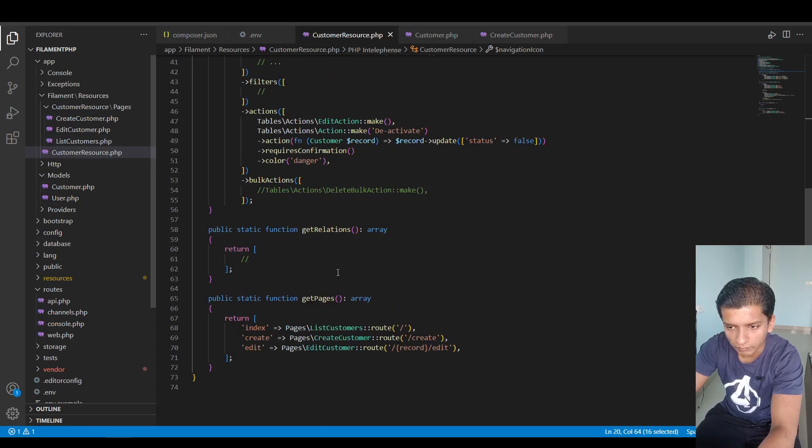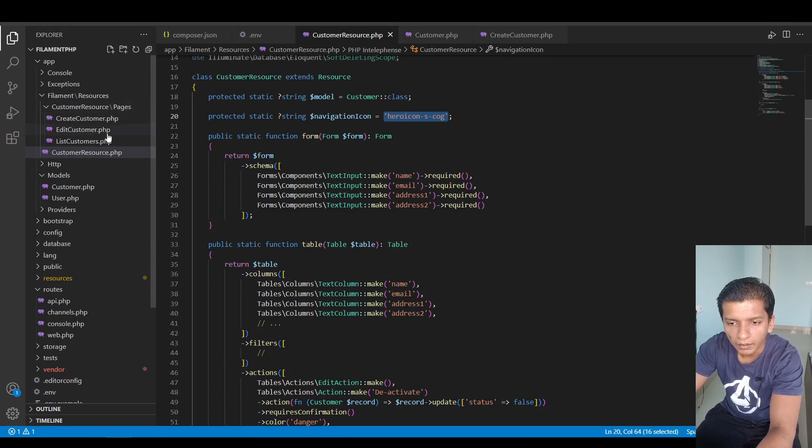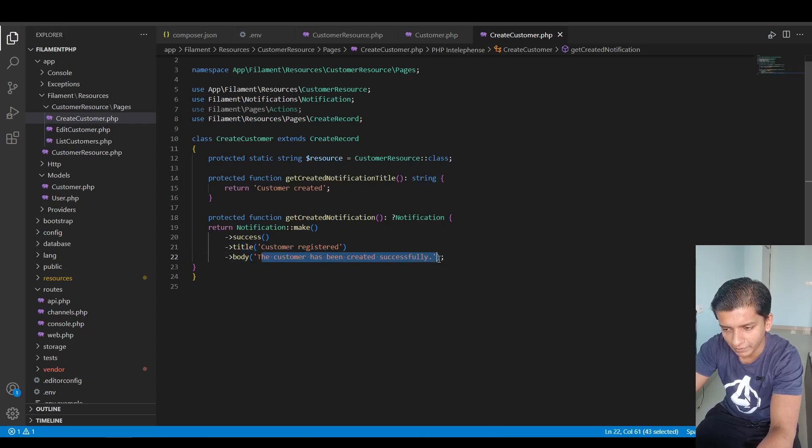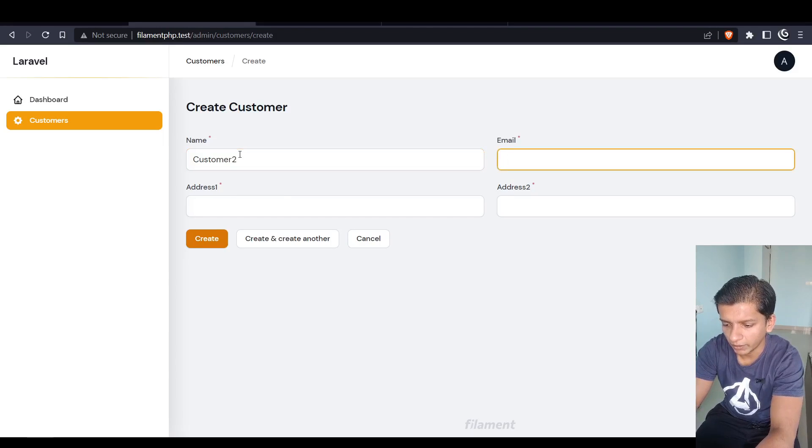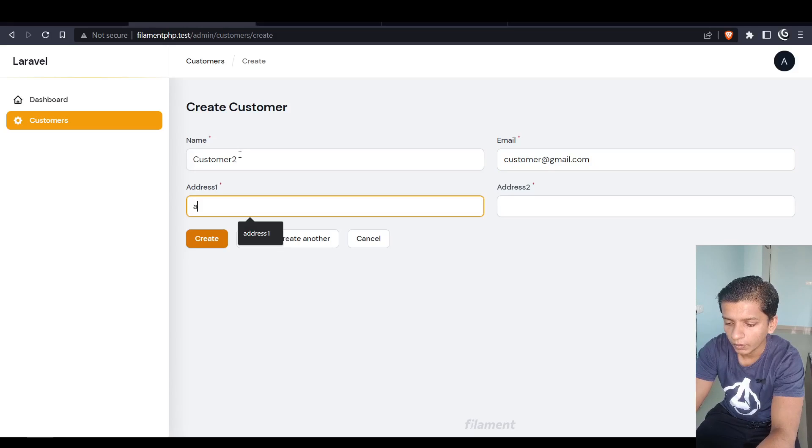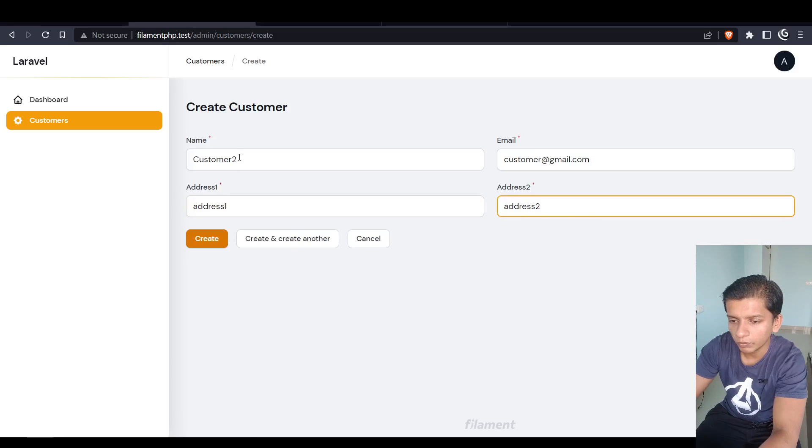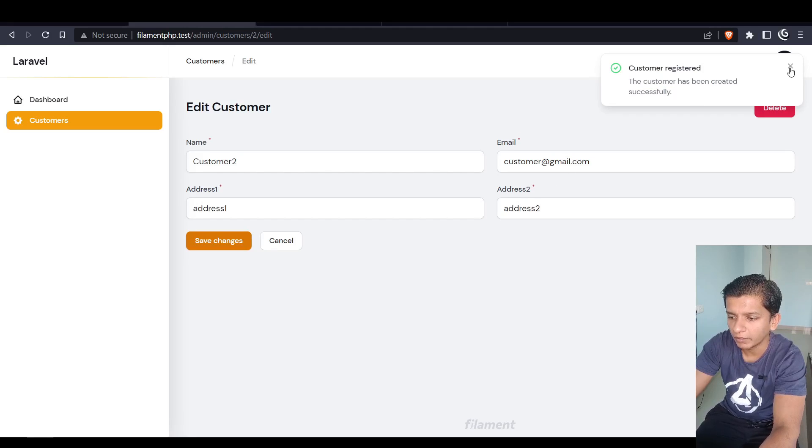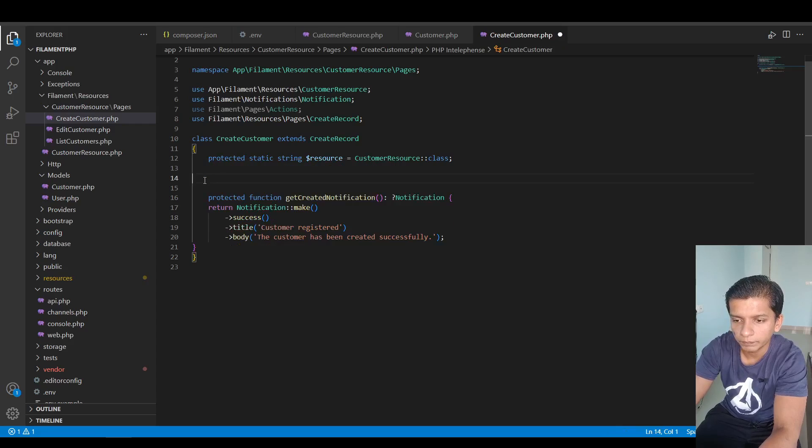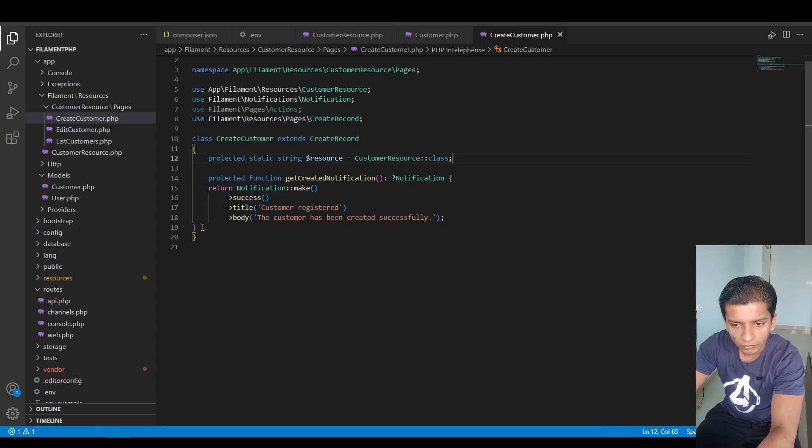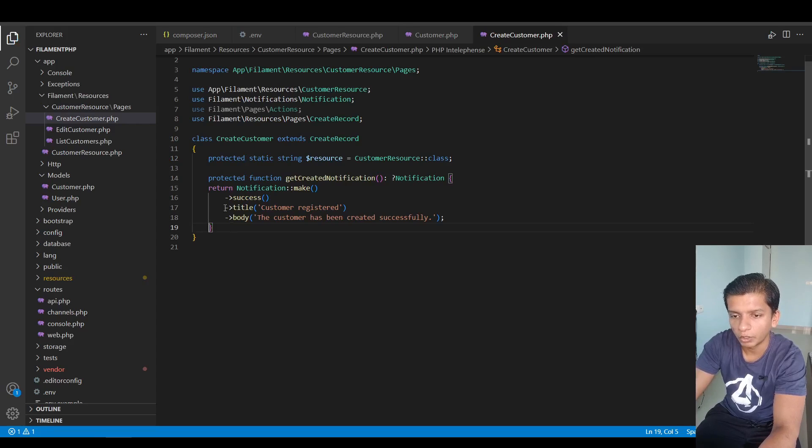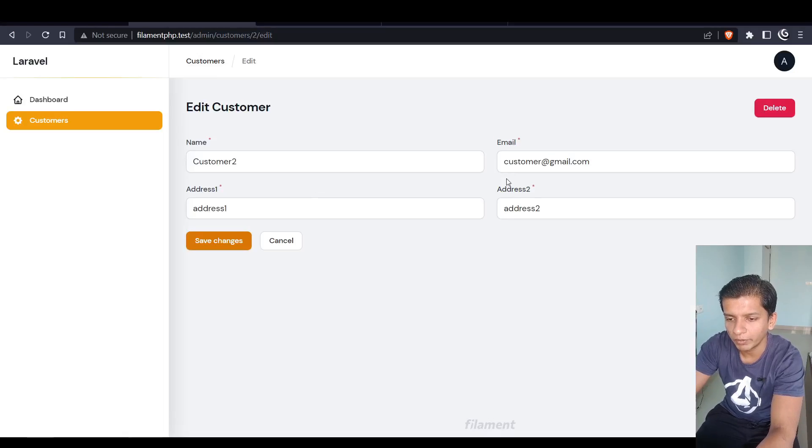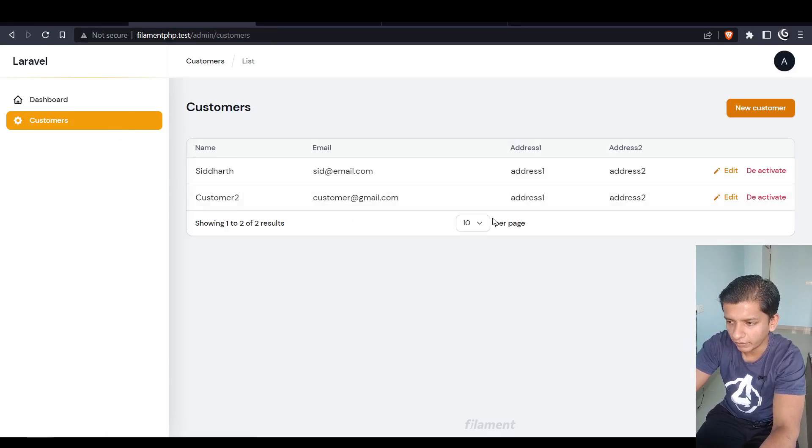Hero icon as cog makes this look like a wrench icon and then create and create another. For the notification we can do customer registered and the customer has been created successfully. So if we do customer2 and then email customer@gmail.com, address one, address two, and if we just hit create then here we have the notification come up. The logic to insert the record in the database is handled automatically by the customer resource itself. It has the model customer class here so that is how this can be done.